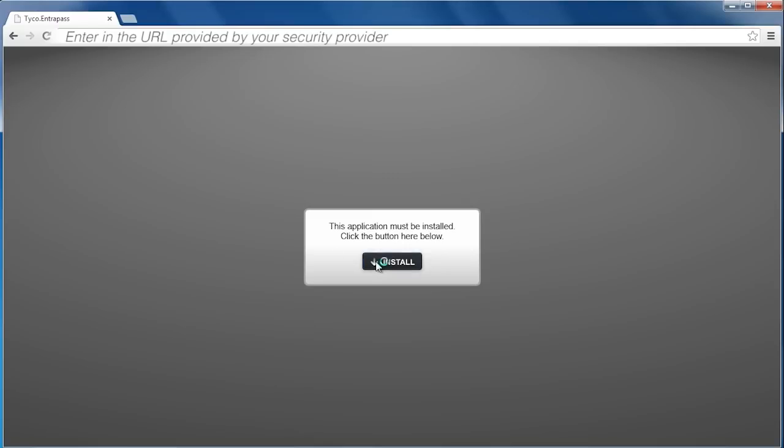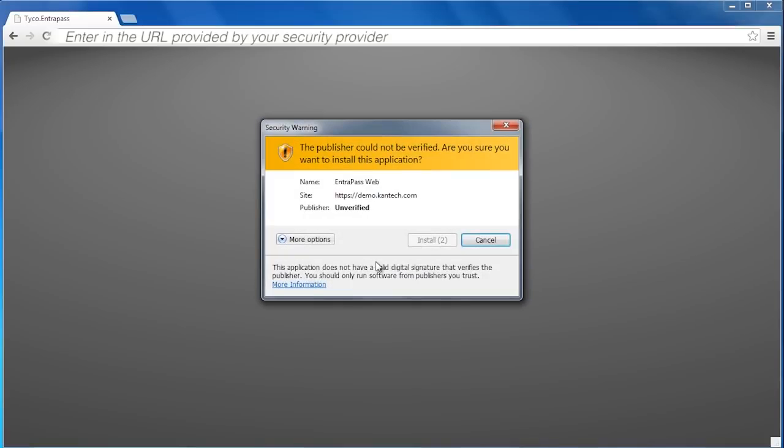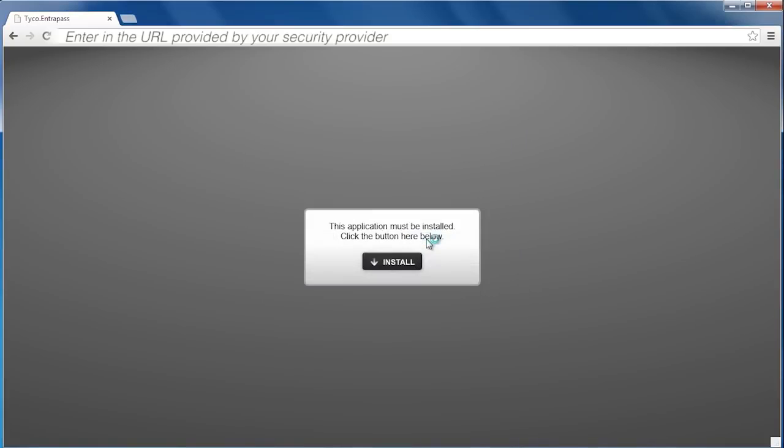Click Install. Windows will ask you to verify the publisher. Click Install again.